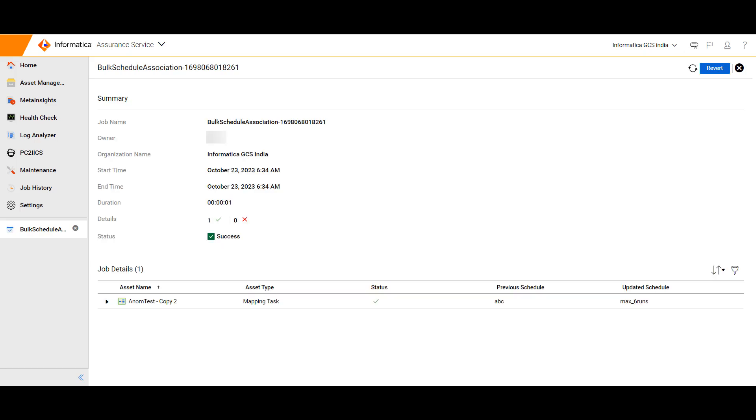If users want to roll back any associate, disassociate, and update schedule's job, they can do so by clicking the revert button now.